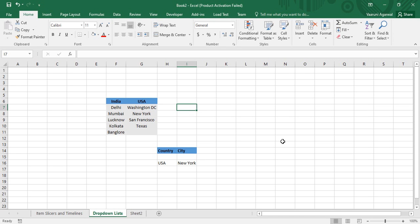Welcome back to the YouTube channel Programming Knowledge. In today's Microsoft Excel tutorial, we are going to see how we can create drop-down lists in Microsoft Excel. Apart from that, we are also going to see how these drop-down lists are going to be dependent on one another. A drop-down list has different options and based on our choice we can select any one of those options. Today we'll focus on lists that allow selecting a single item.